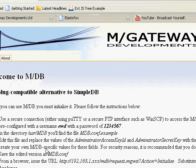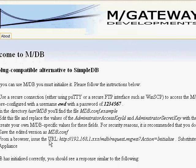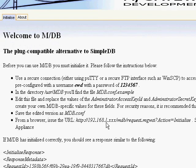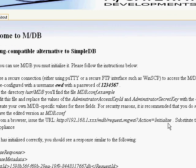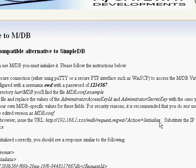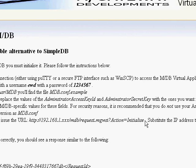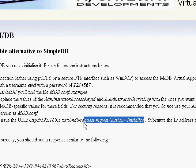And what I do next is, you'll see this line here. It says, from a browser, issue the URL, this guy here. Now, we already have our domain name up in the top, so I'm just going to copy everything up to that mdb, like that, and ctrl-c to copy that.